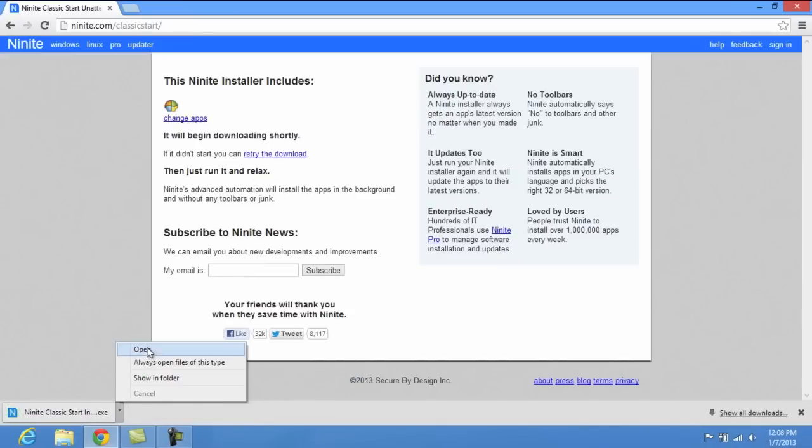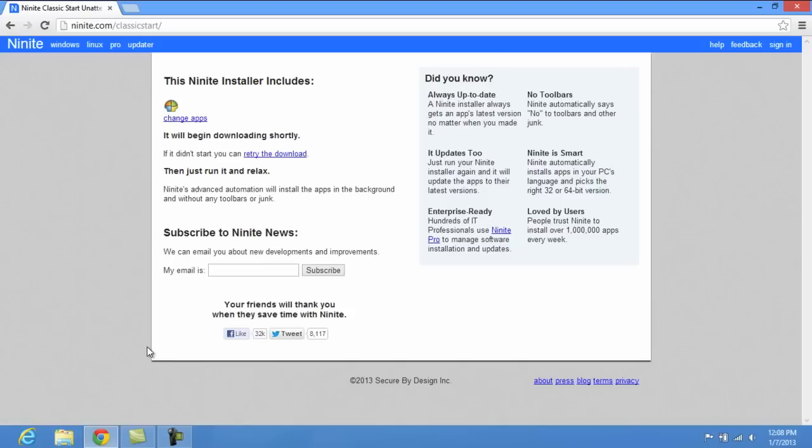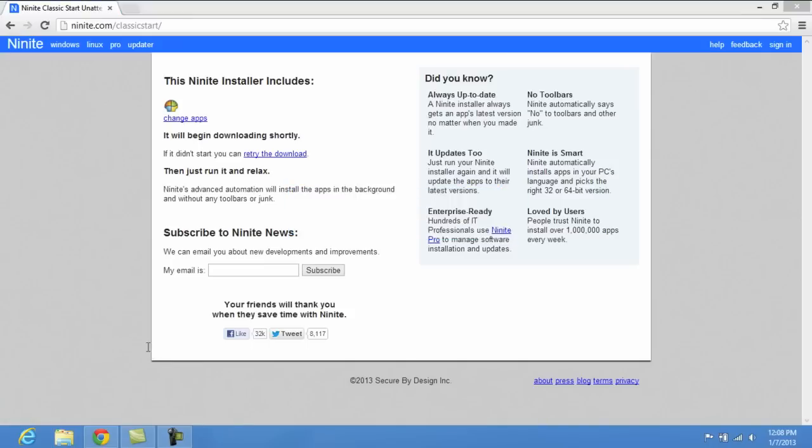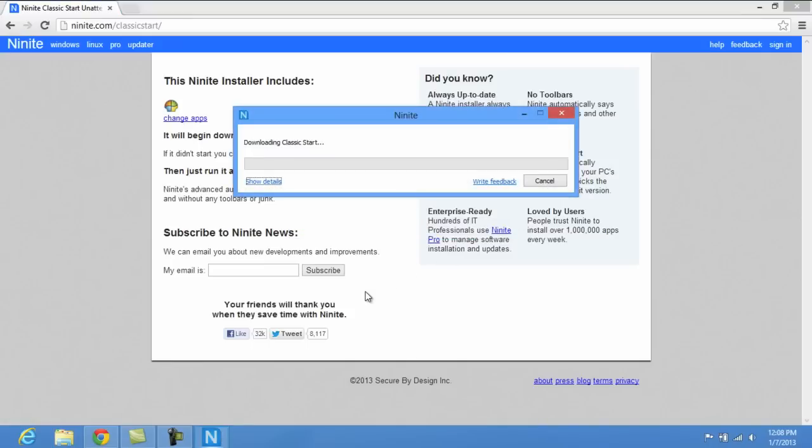Once it's done, we'll go ahead and open it. It's going to prepare the setup. It's pretty quick. Click yes, let it finish up here.